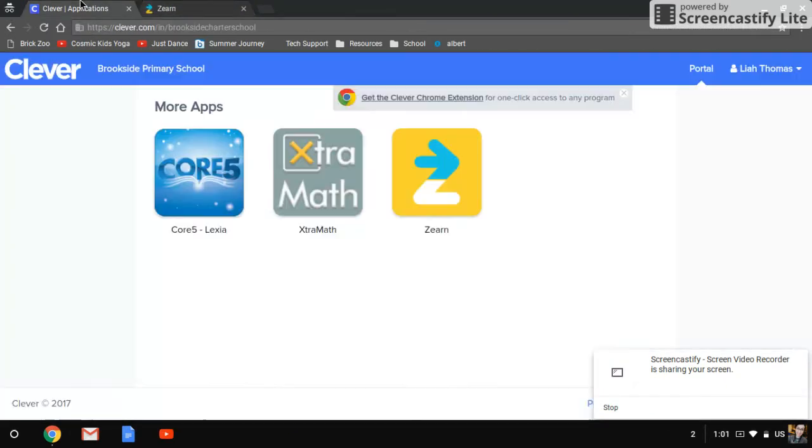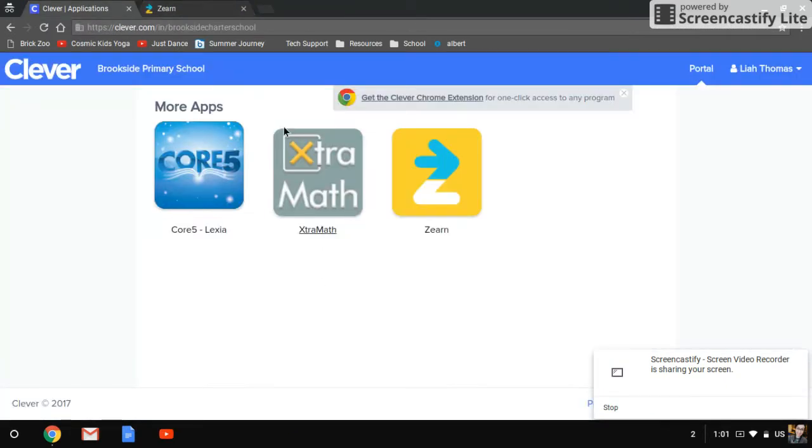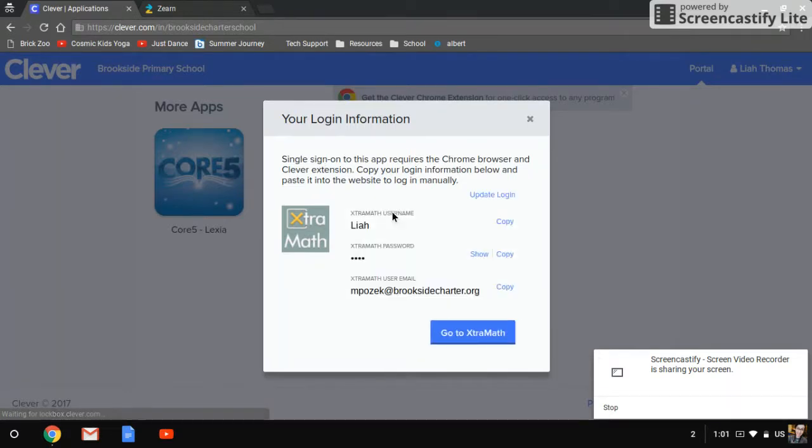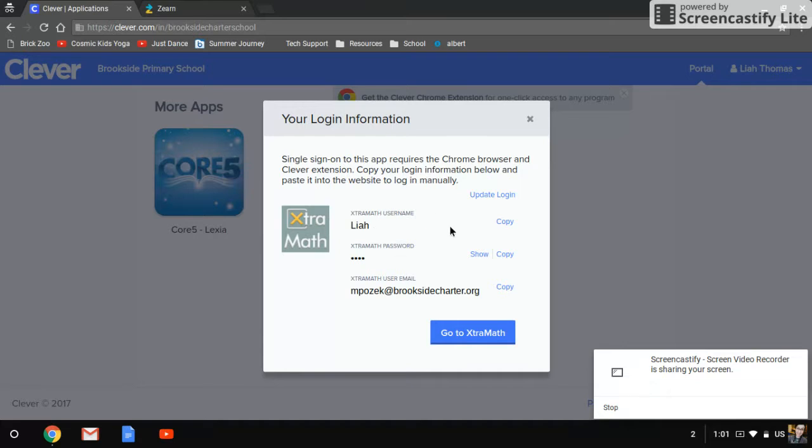The second option is Extra Math, and Extra Math is a little bit different because Extra Math does not sync with Clever. And so actually what it gives you is just their login, and so you can copy all of these things. Their username is just their first name.